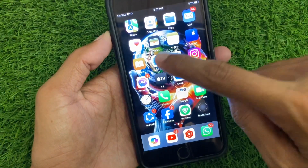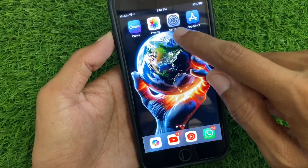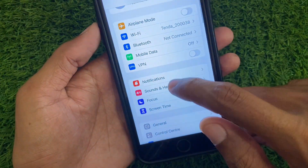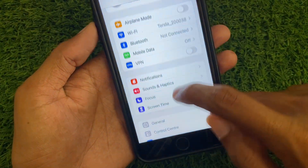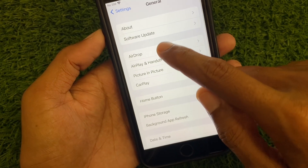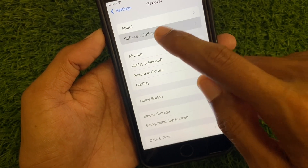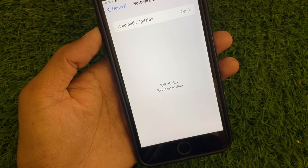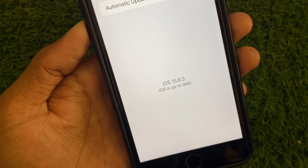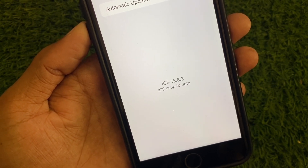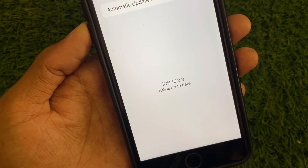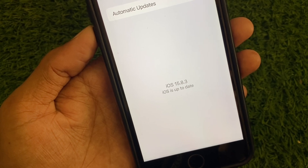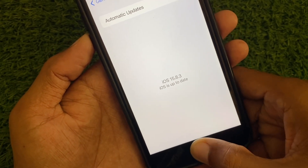First, let me show you — this is an iPhone 7 Plus currently running iOS 15.8.3, and I'm going to install iOS 18 on this device.